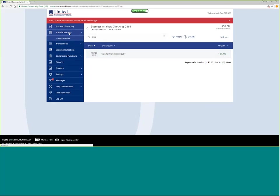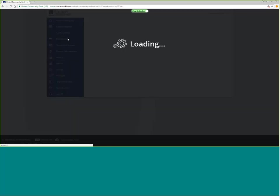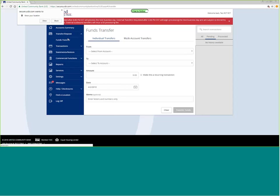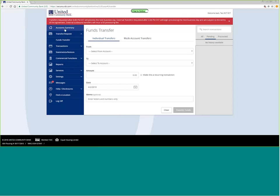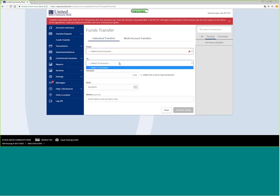Choose my dollar amount and then click transfer funds. It would transfer those funds for you.